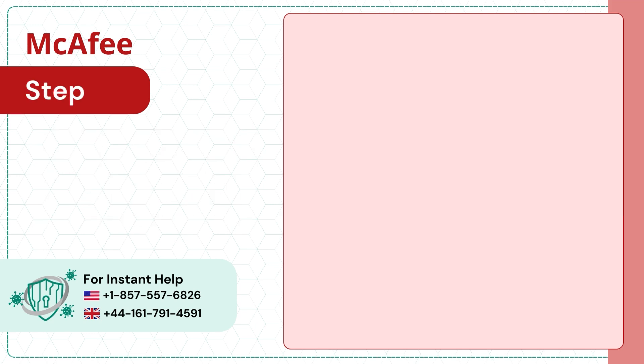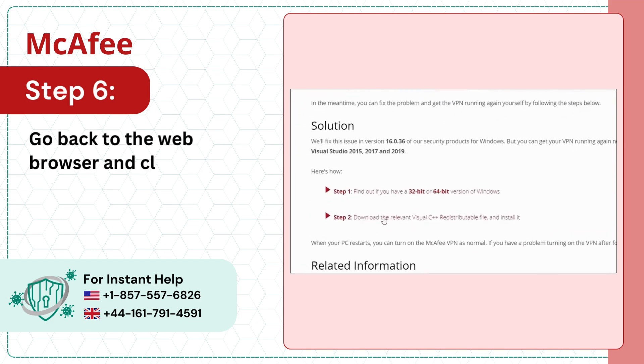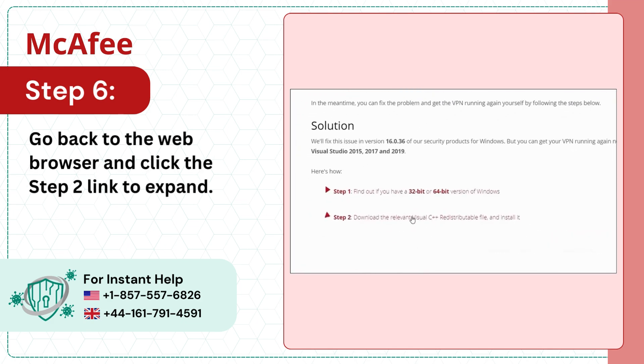Step 6. Go back to the web browser and click the Step 2 link to expand.